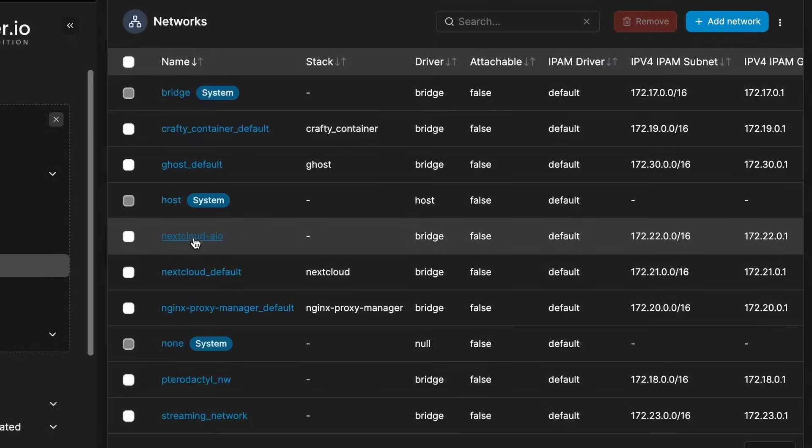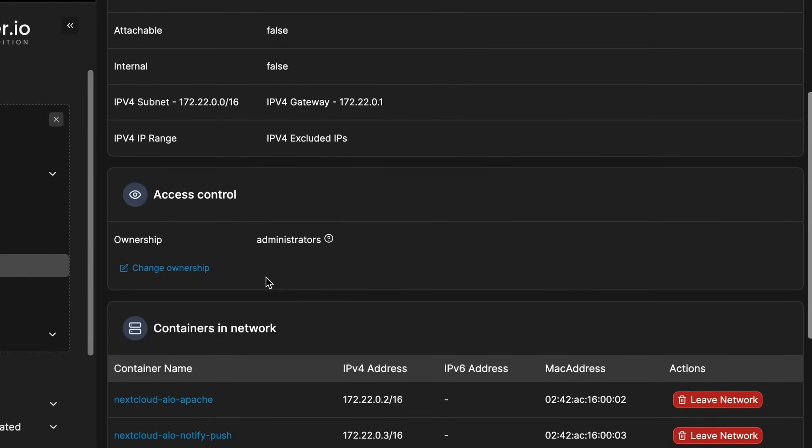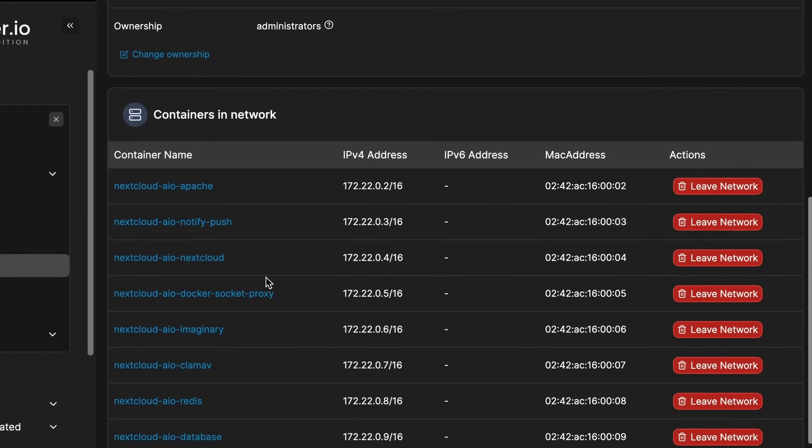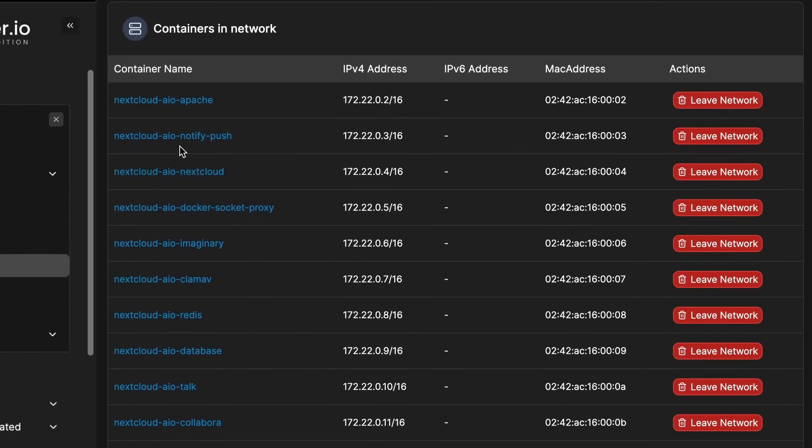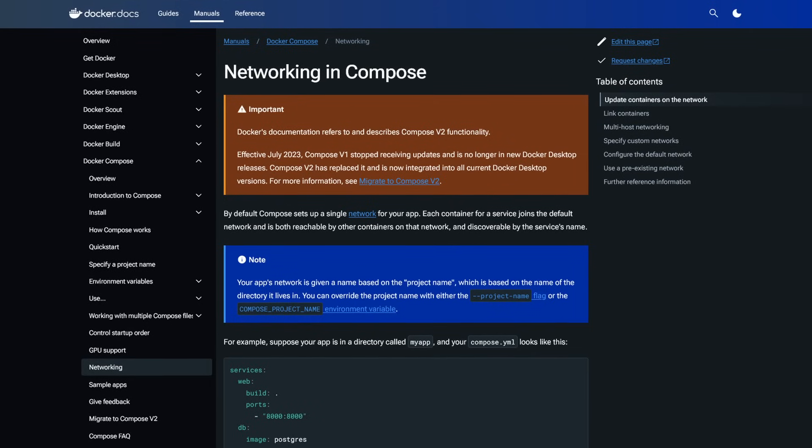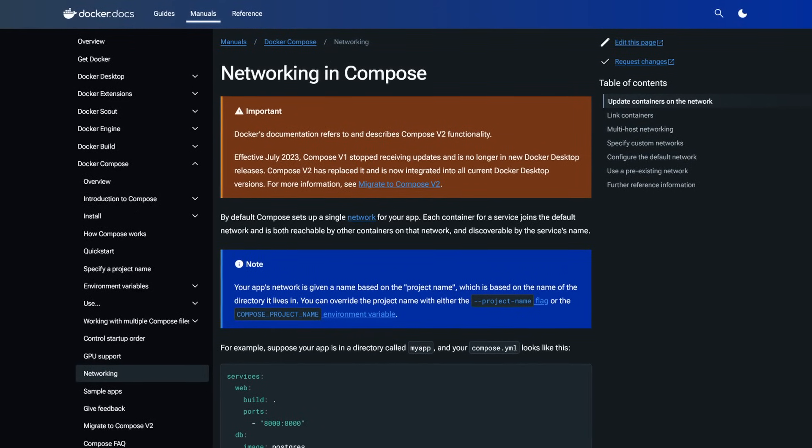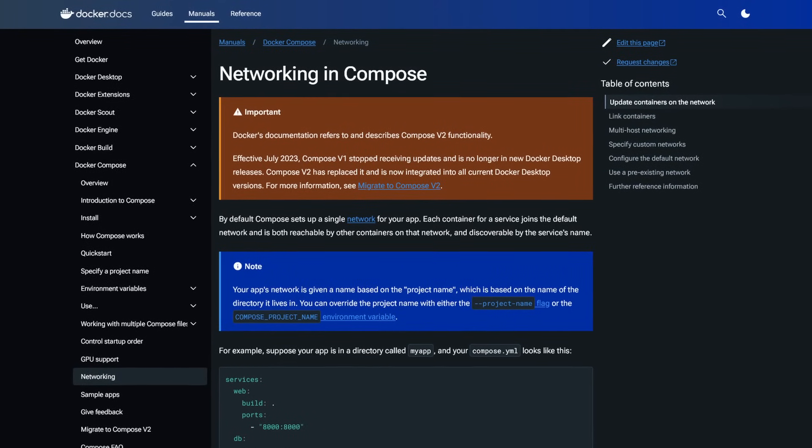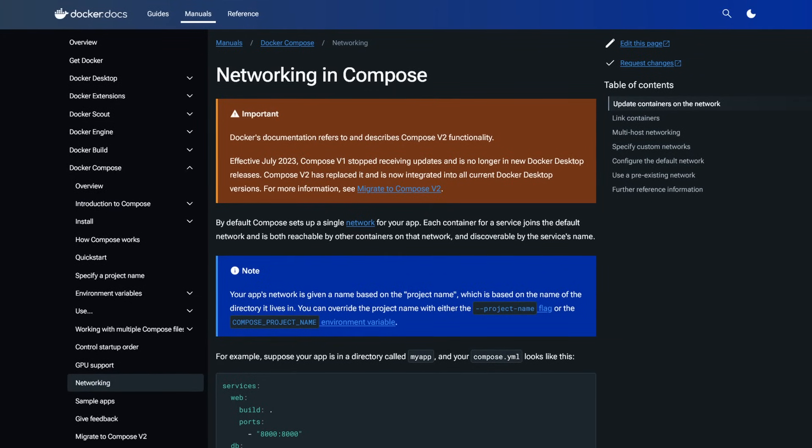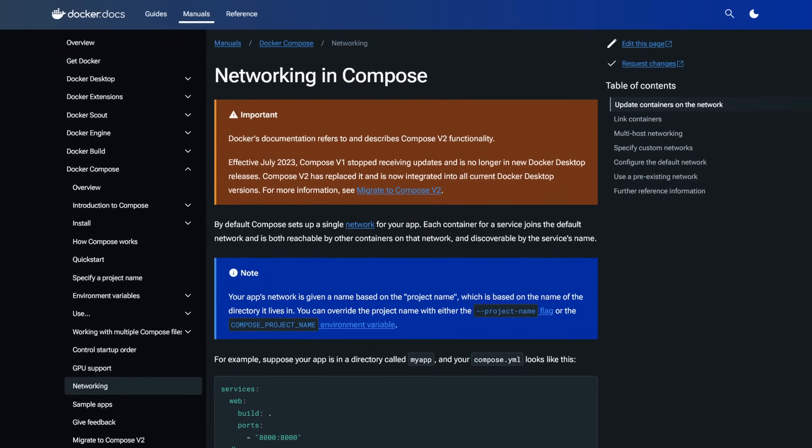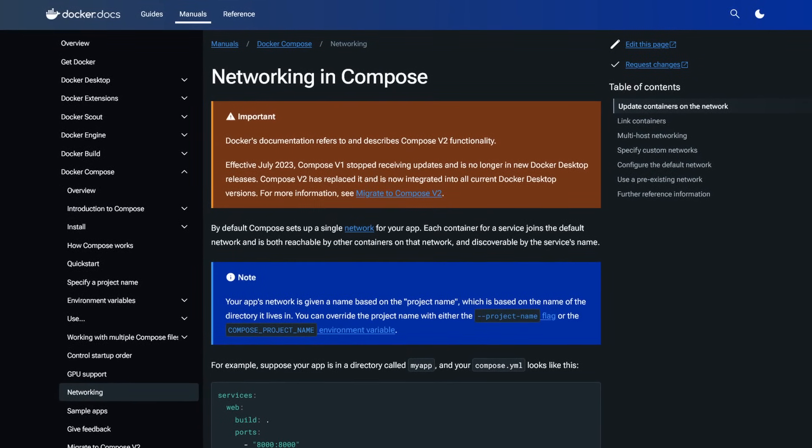And for deployments with multiple services and containers, such as maybe a web server and a database, Docker provides secure networking communications between these services. Multiple different deployments can also be isolated from each other. When using Docker Compose, for example, each deployment gets its own separate network.